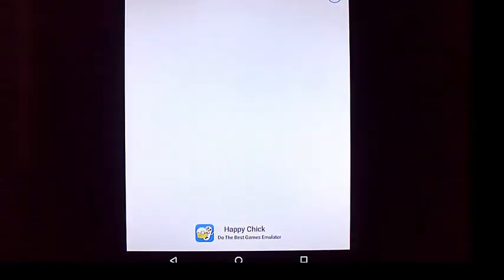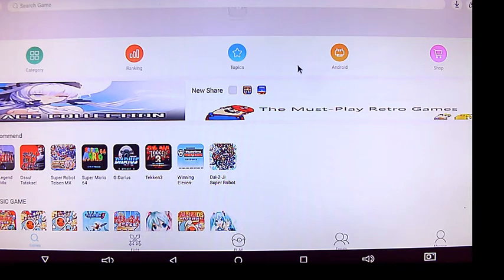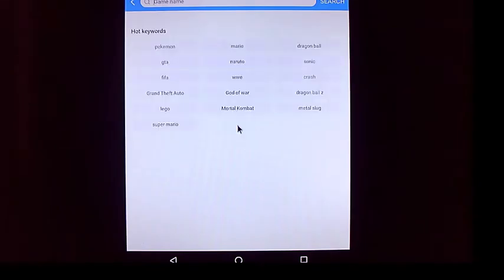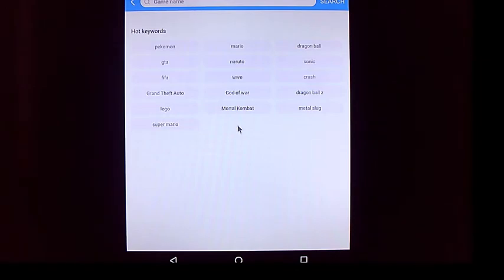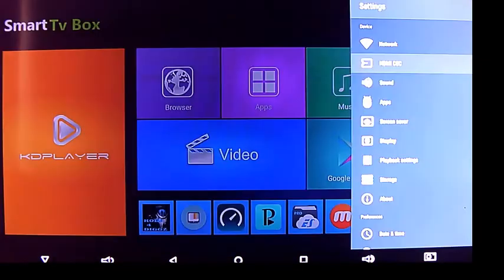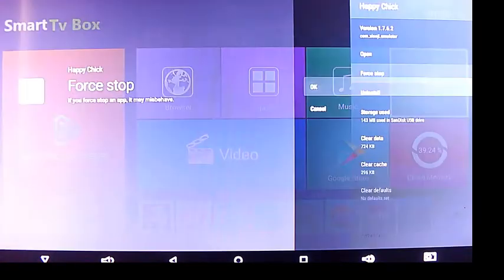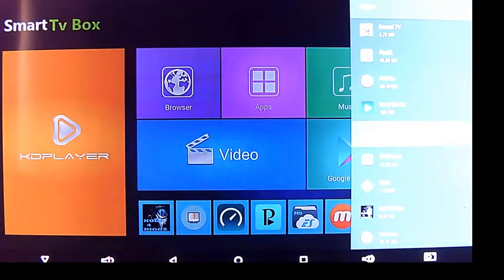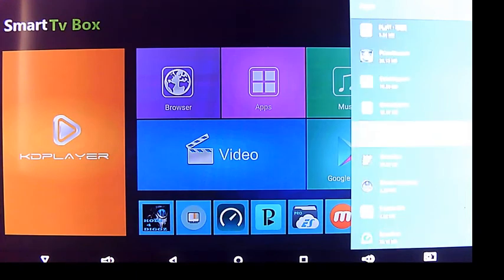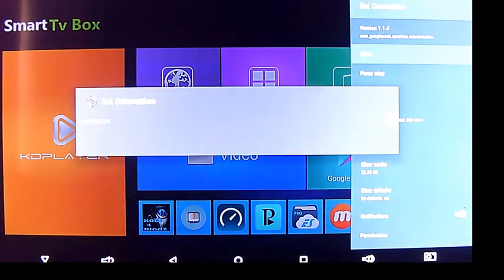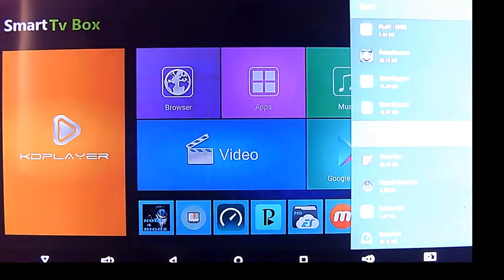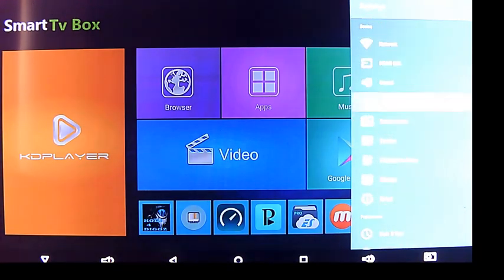Go back into the Happy Chick. Looks a little better anyway. I don't have my set orientation. Let's go home real quick. I'm going to go back into settings. I'm going to force stop that Happy Chick, force stop it. Then I'm going to go down and turn on my set orientation.